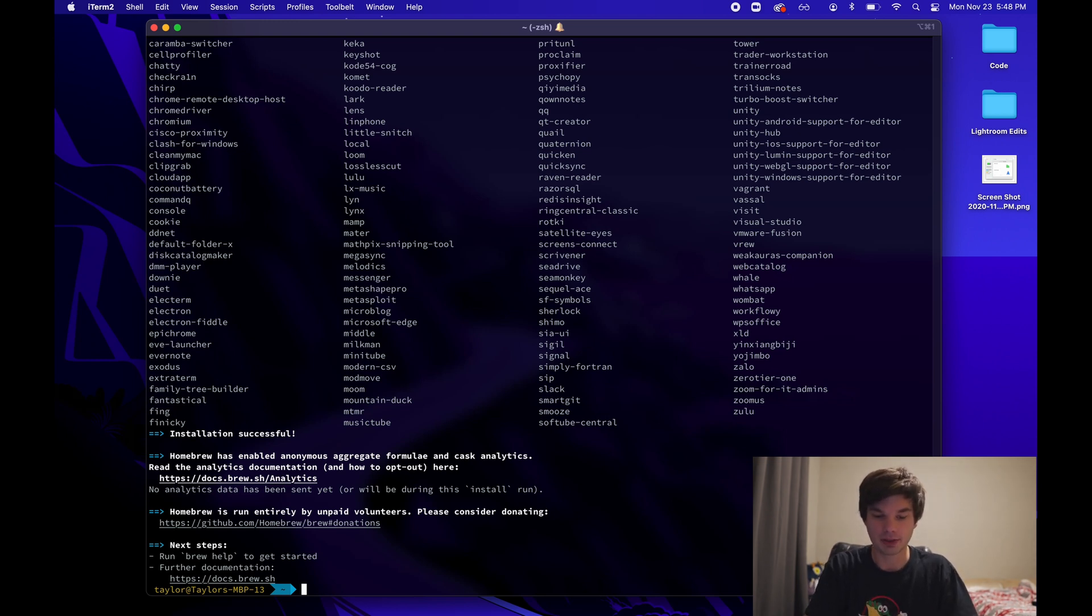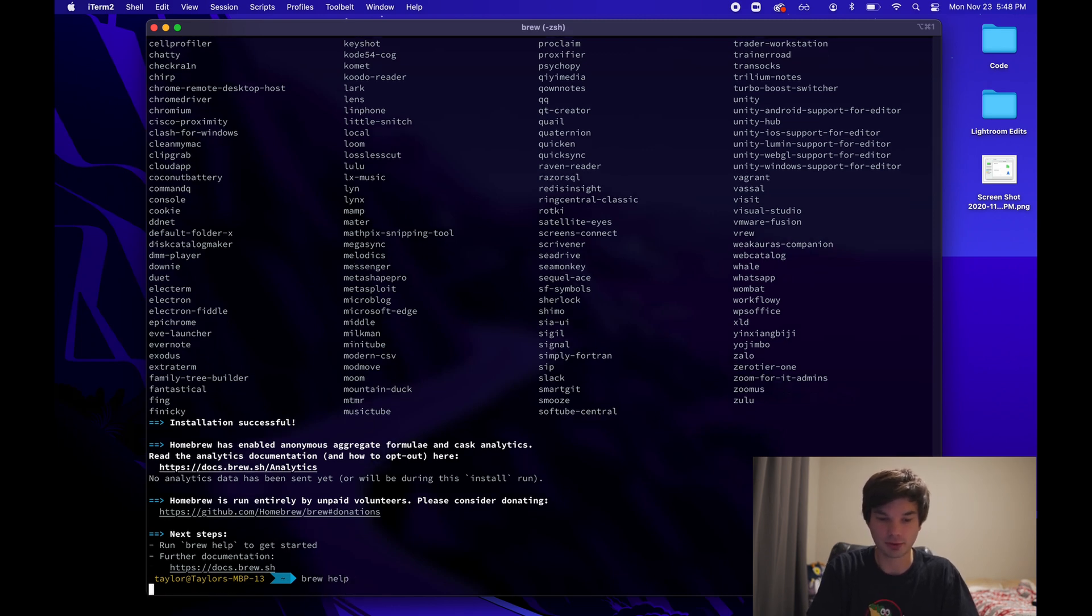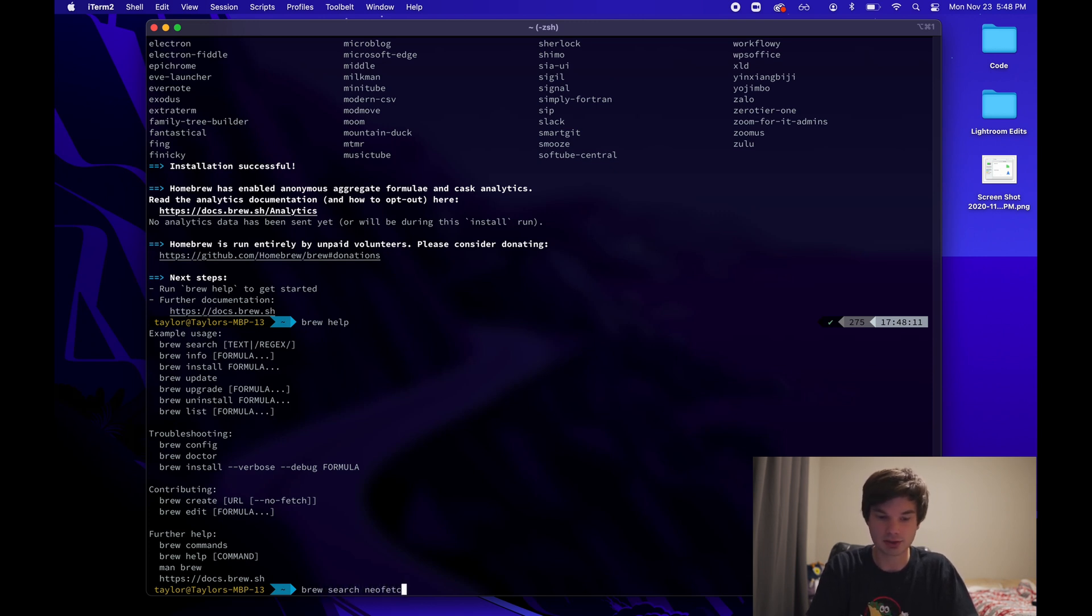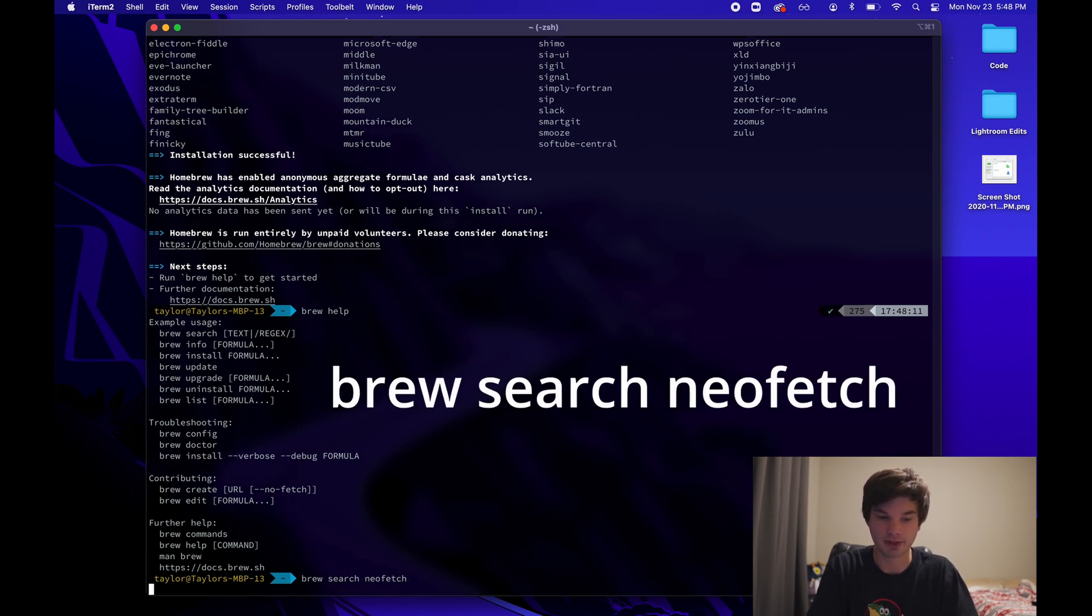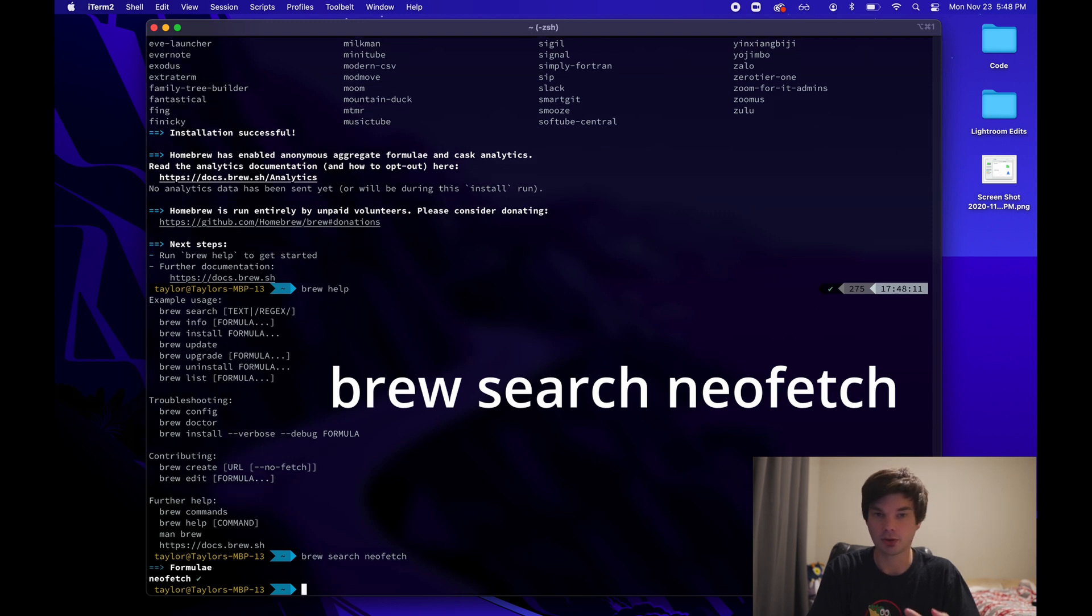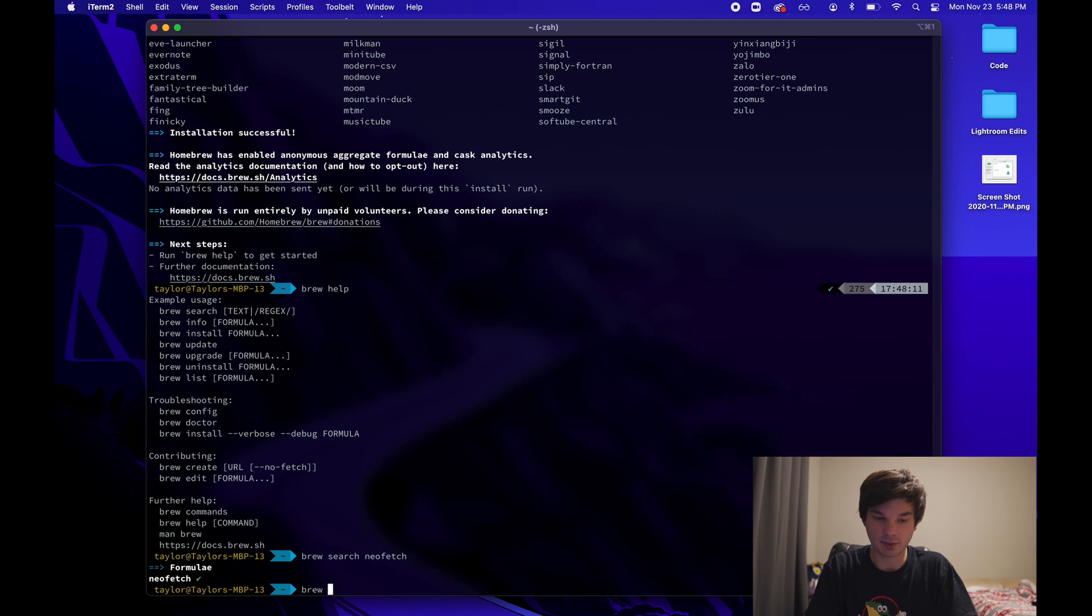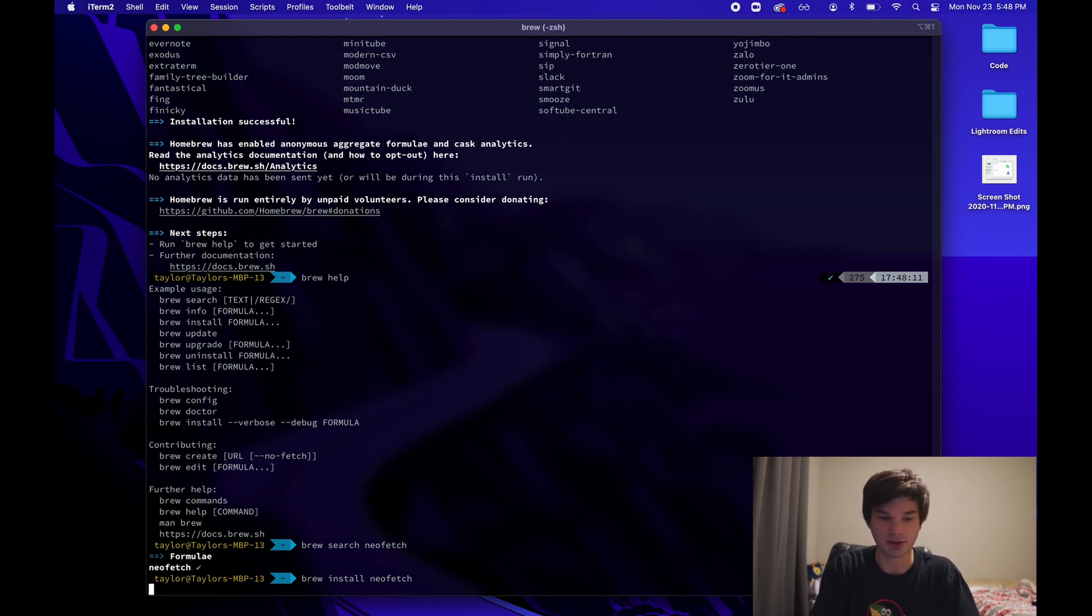And then from here, you can just do brew help. We'll just do brew help. Works. So we'll just do brew search. And then I want to search for NeoFetch, which is a program that lists out like your system specs. Works fine. So now I want to do brew install NeoFetch. So let's go brew install NeoFetch.